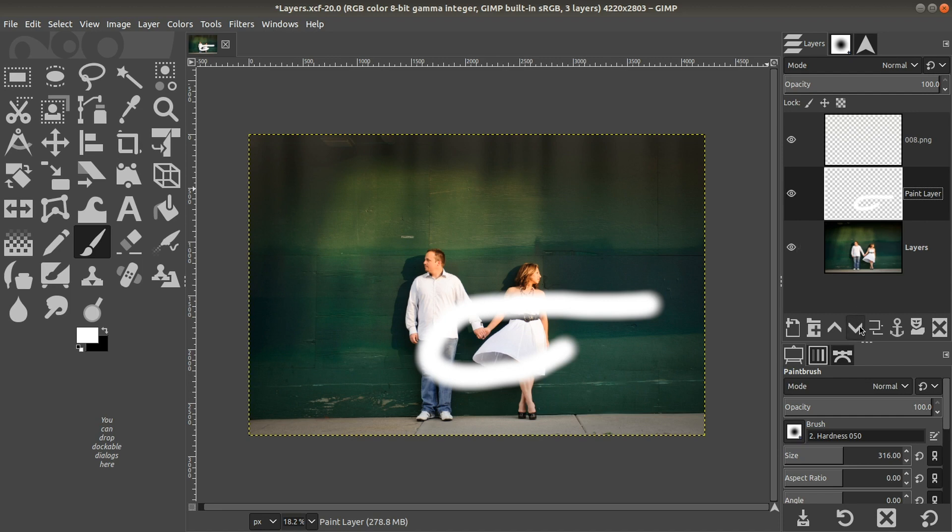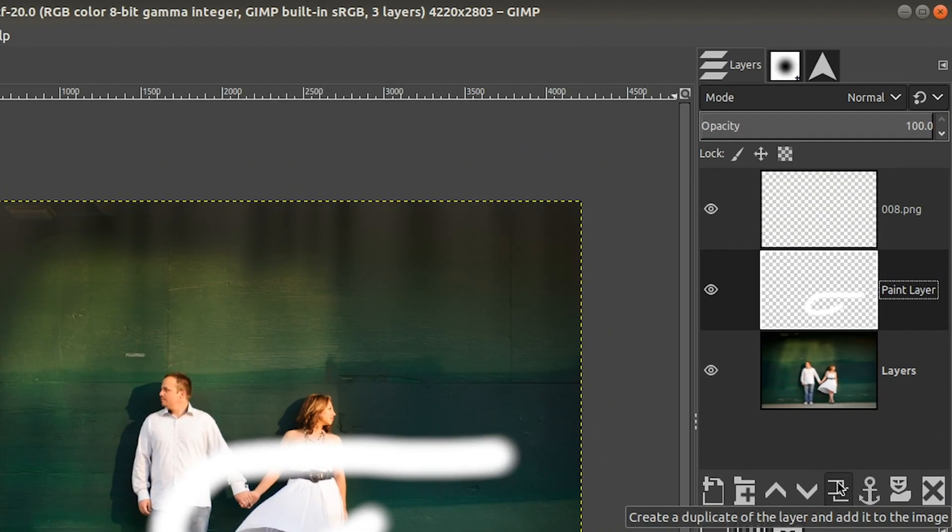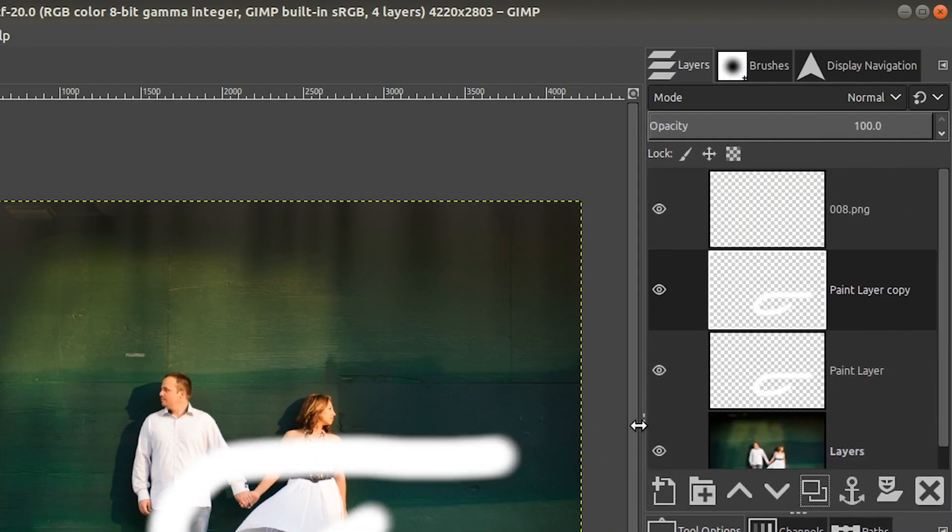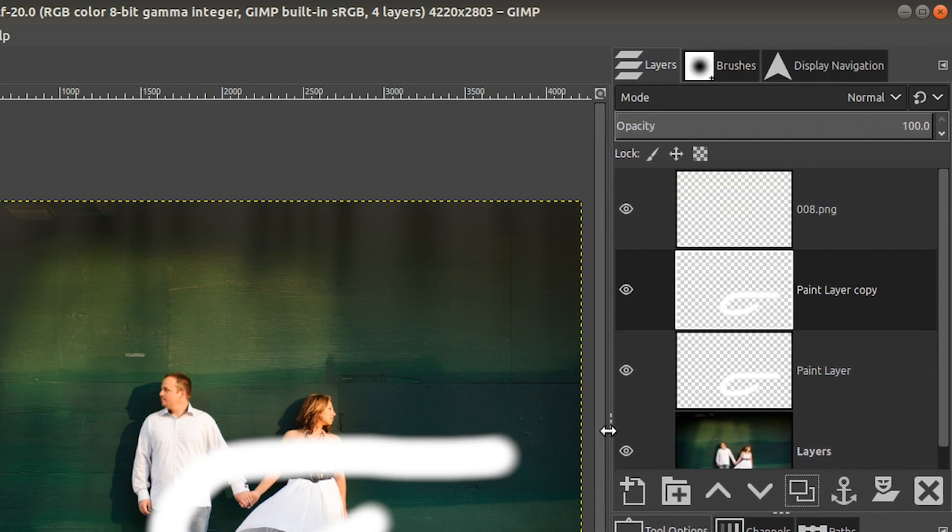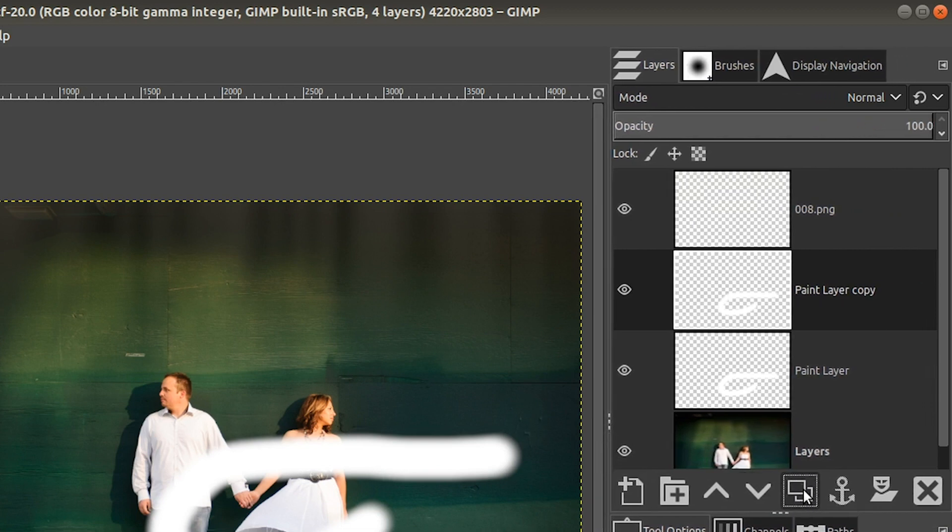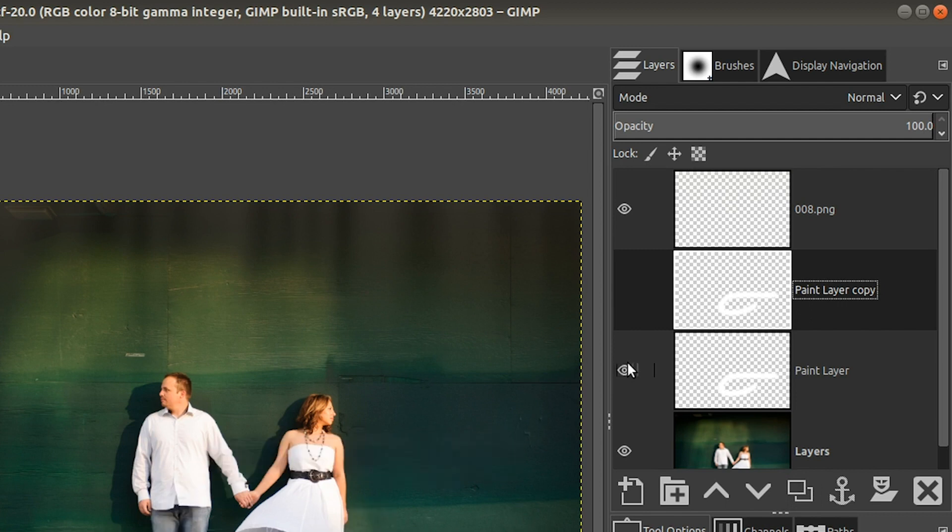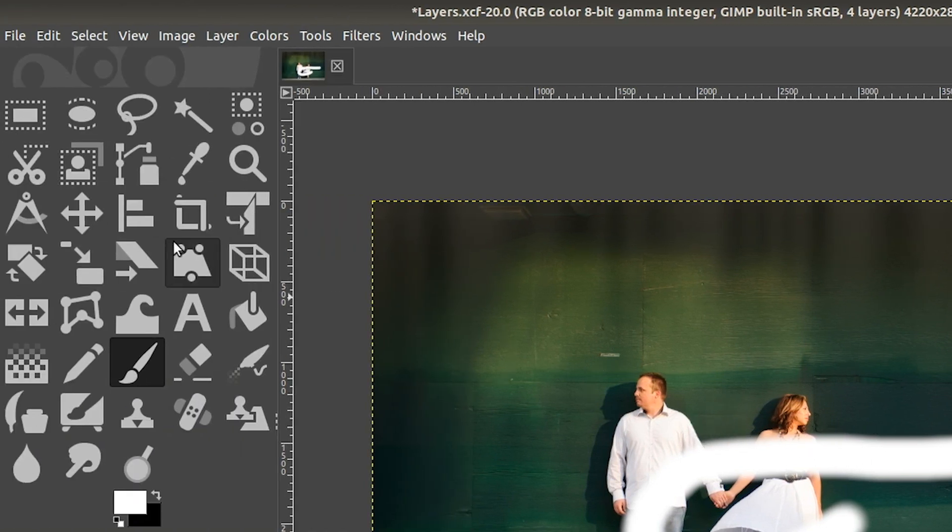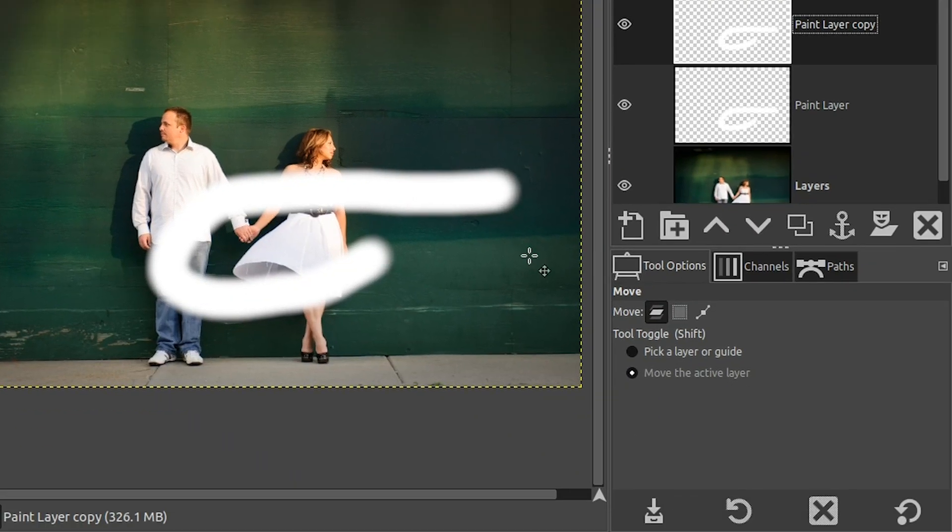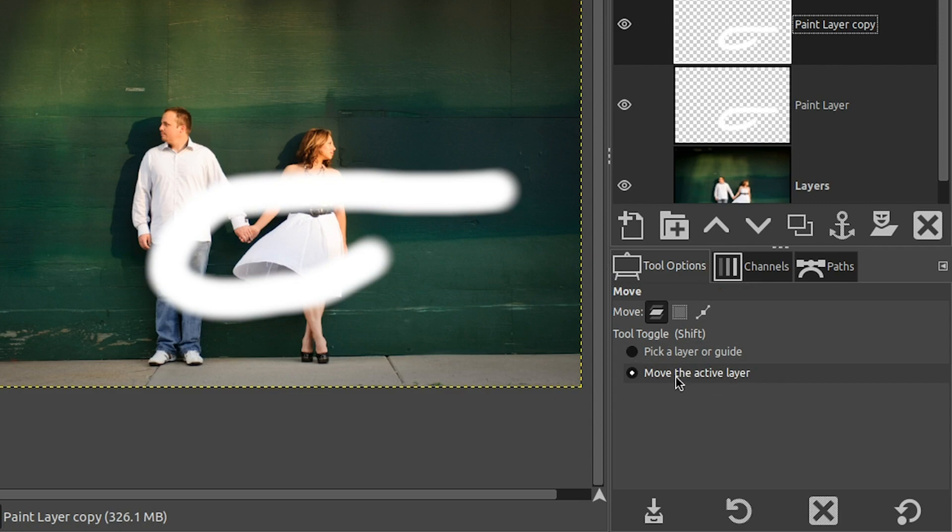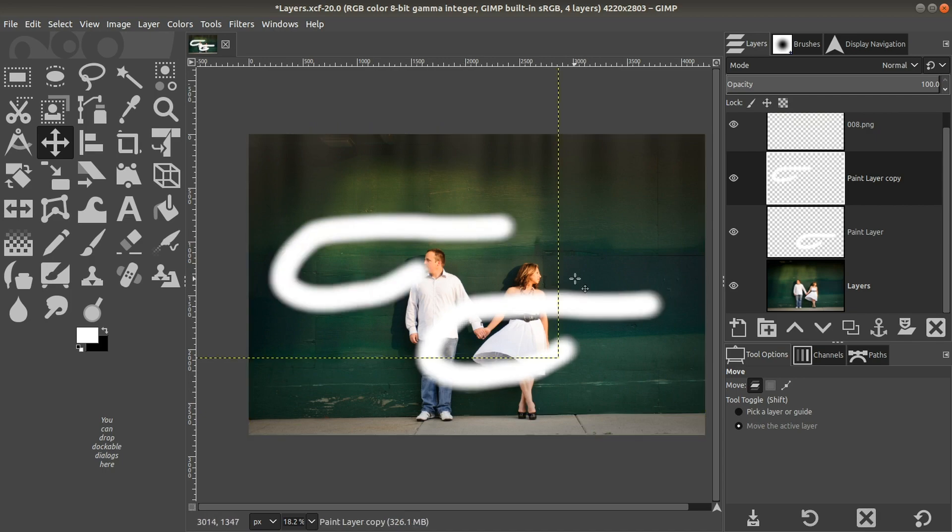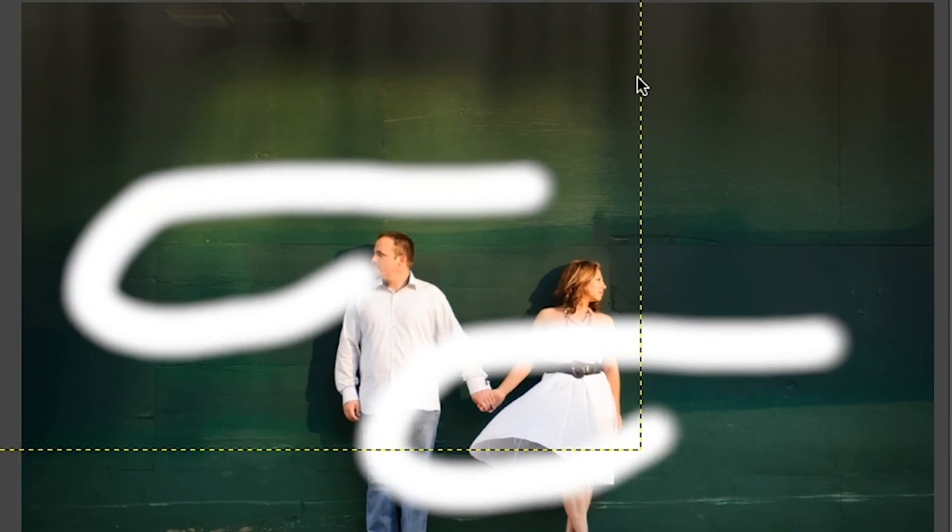We can come over here and duplicate the layer by clicking on this icon. If we want to, I'm going to go ahead and expand my layers panel here so we can see those a little better. And now I have a duplicate of that layer. And if we want to, we can actually move the contents of this layer around with our move tool. So let's come over here and grab our move tool. Then we want to make sure in the tool options, we have move the active layer selected. So we can click on this layer now and move it around the document as needed.